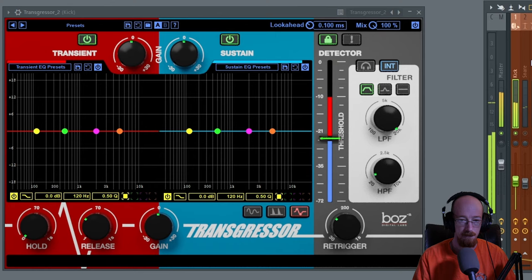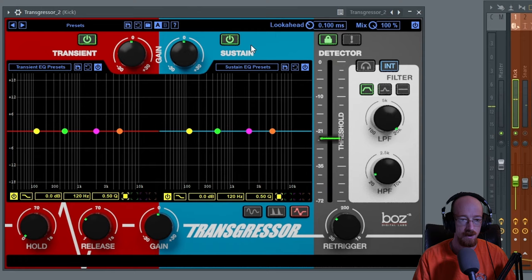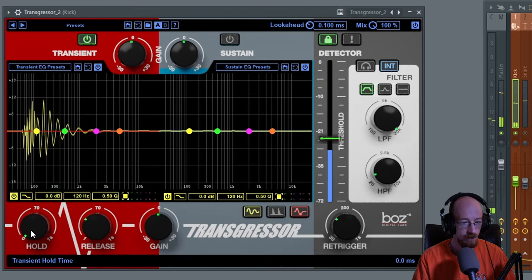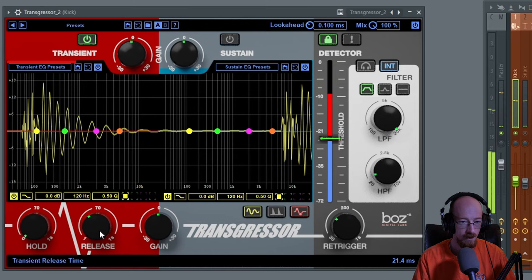That's the kick. Let's hear what's going on in the transient side and let's see the scope. I love the scope. Bring the release up a bit, a little less, right around there. Let's hear the sustain.